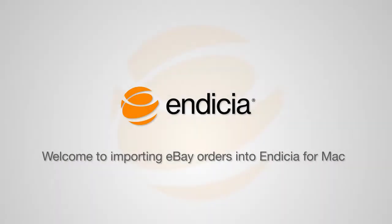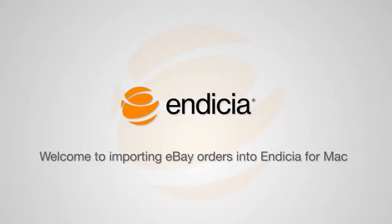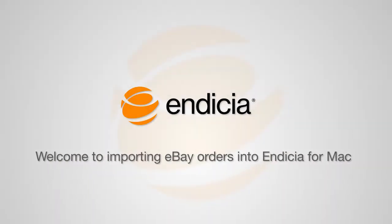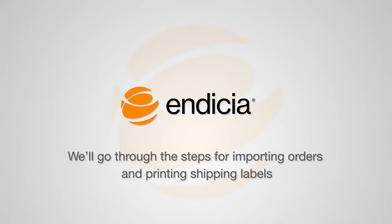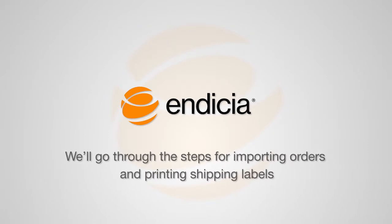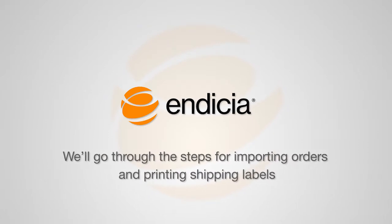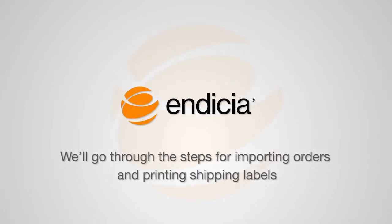Welcome to importing eBay orders into Endicia for Mac. Here we'll go through the steps for importing orders and printing shipping labels from your eBay store with Endicia for Mac.